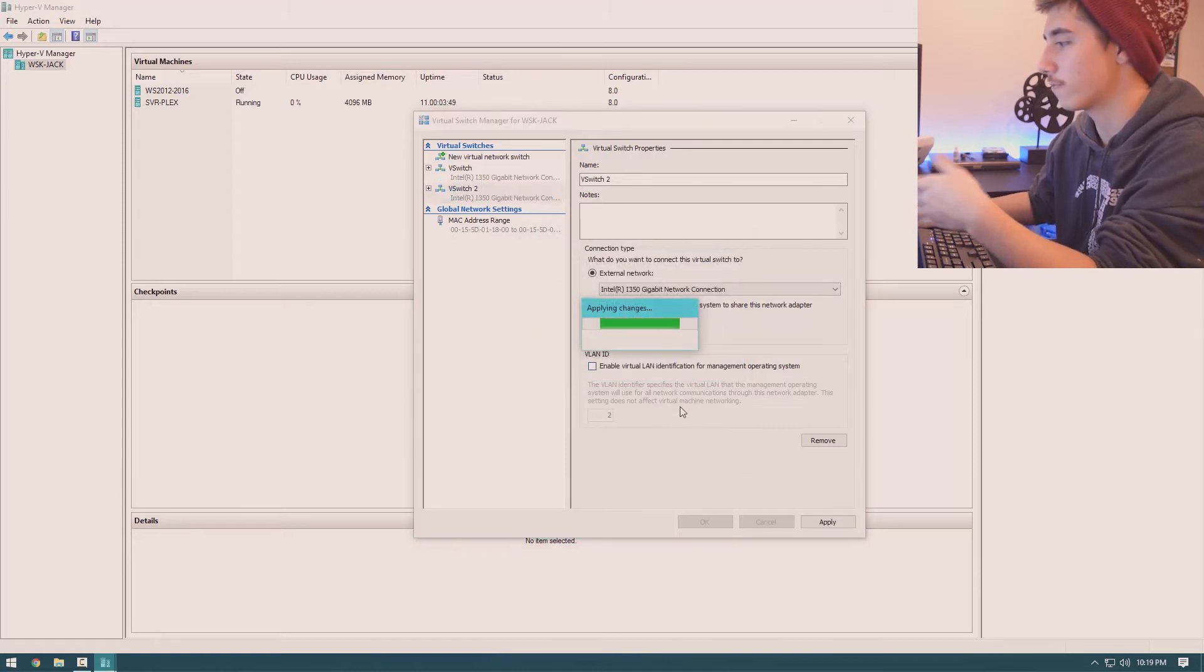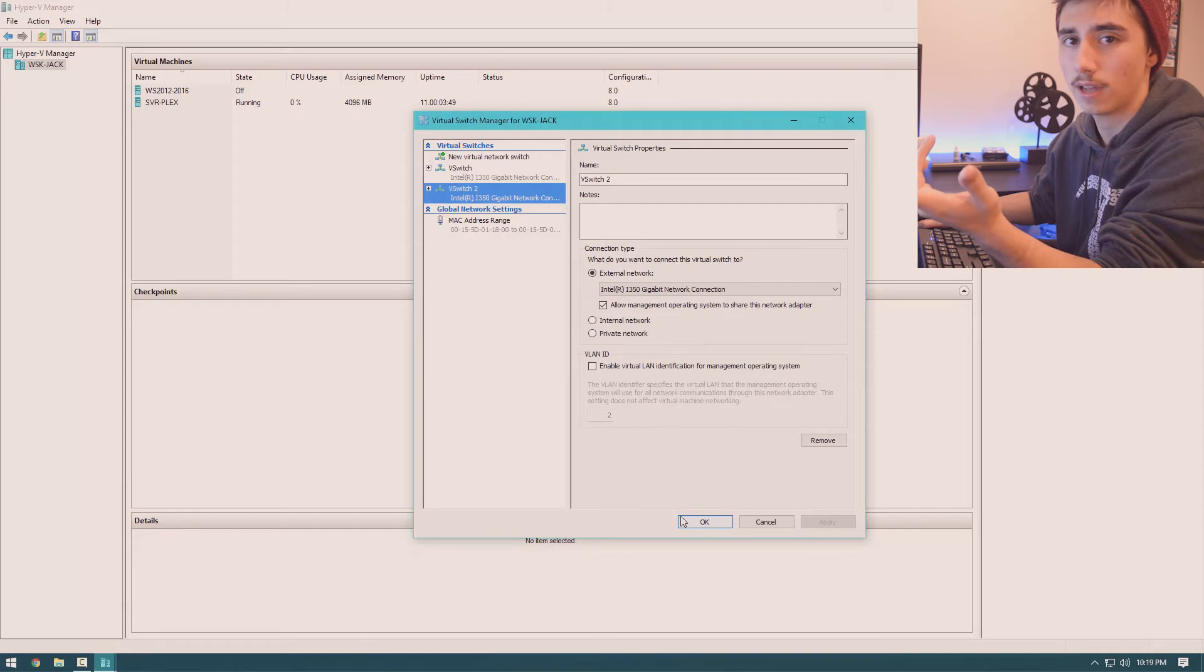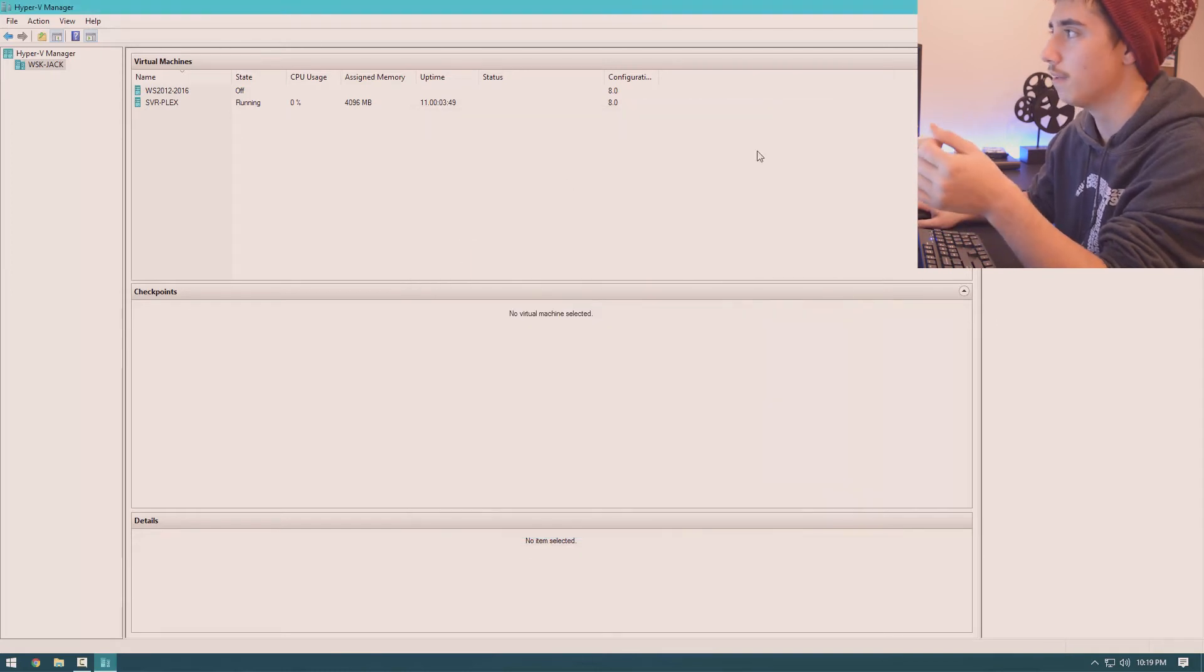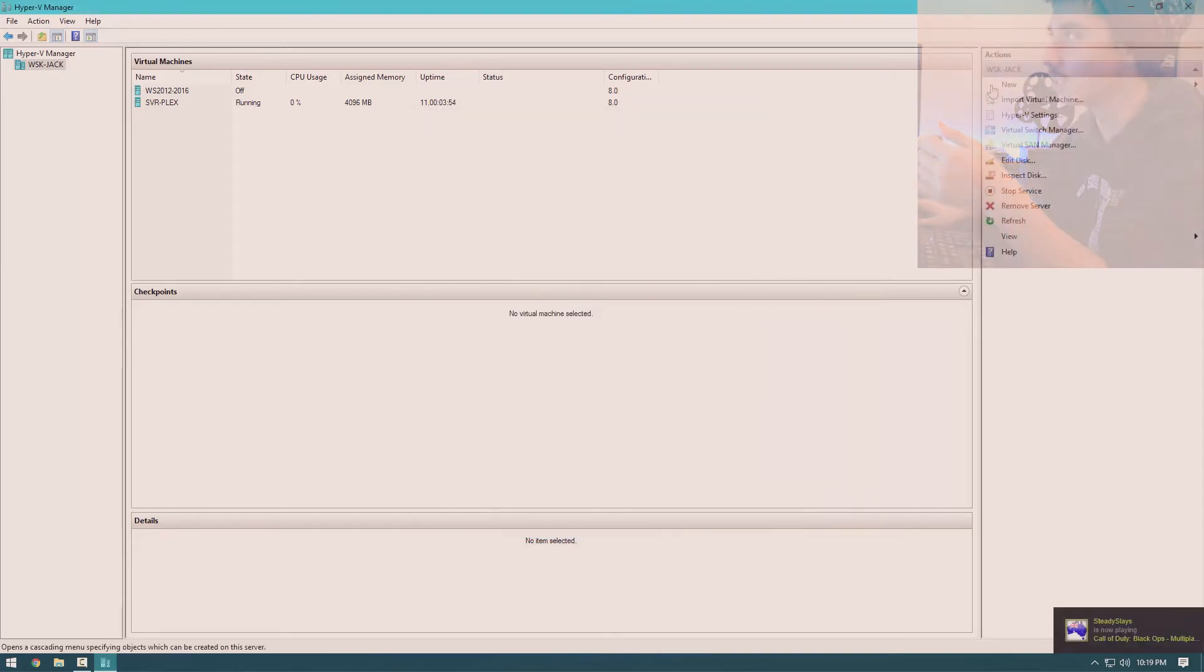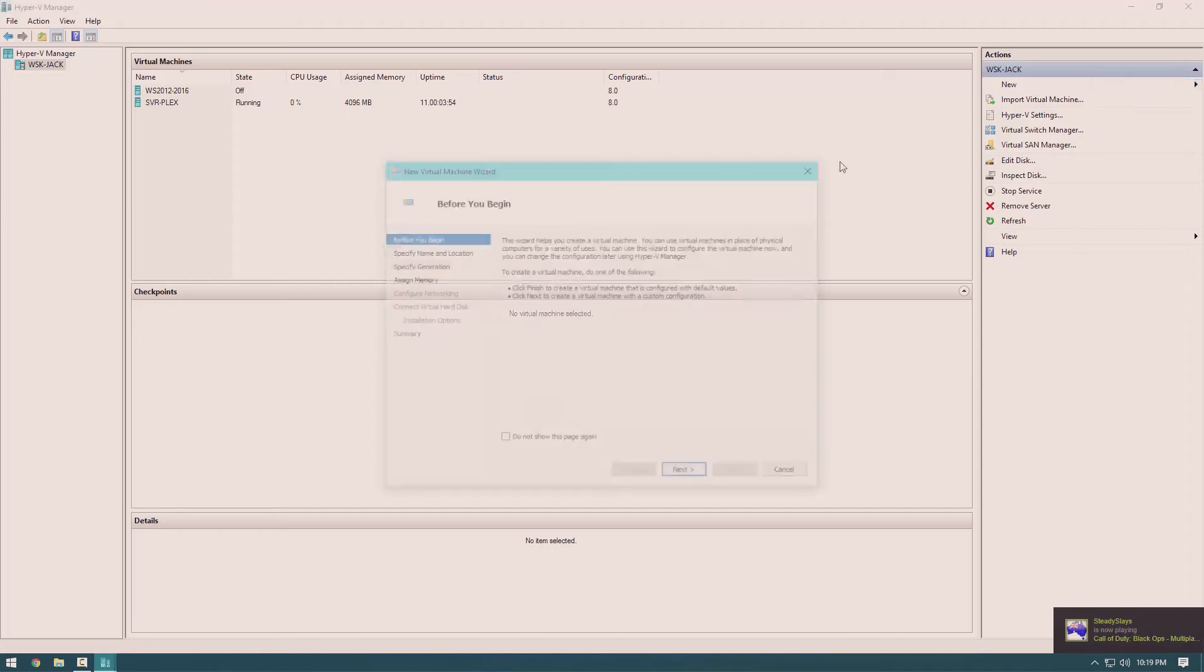You would lose internet for a second if it was the one that is your primary. You hit OK. Now we're going to create a virtual machine. So you go over here, new virtual machine, next...